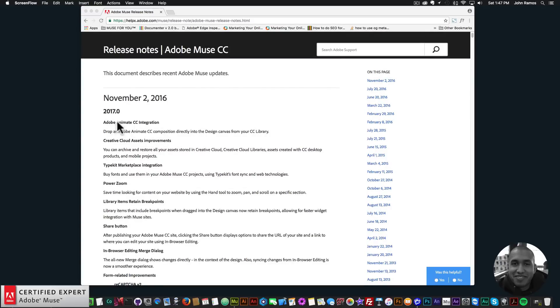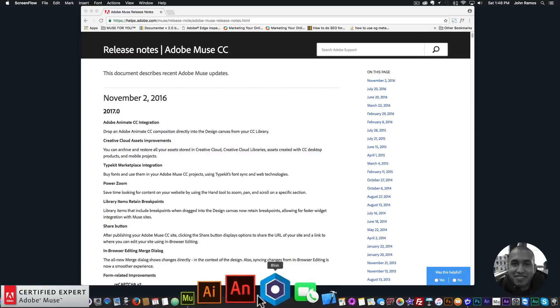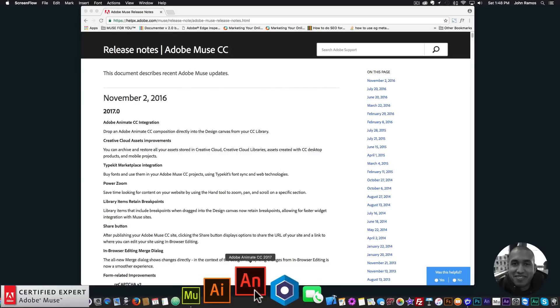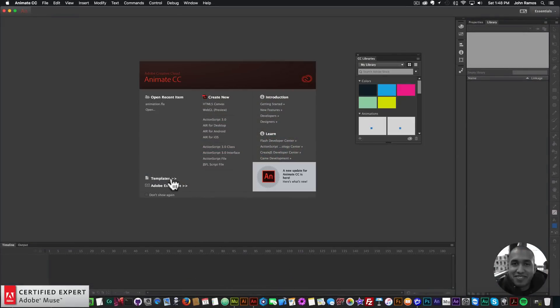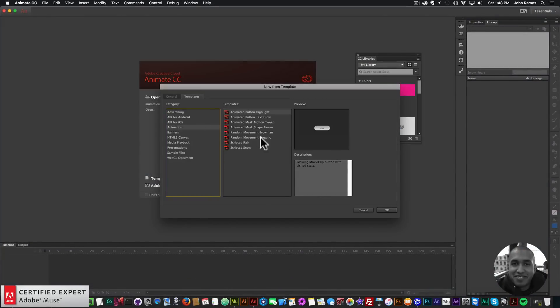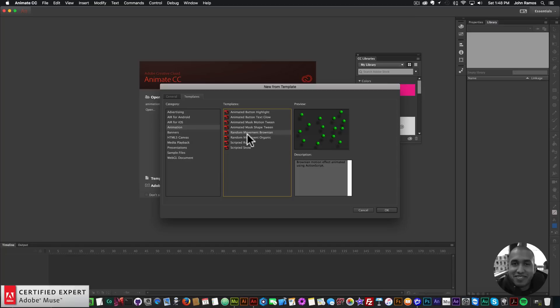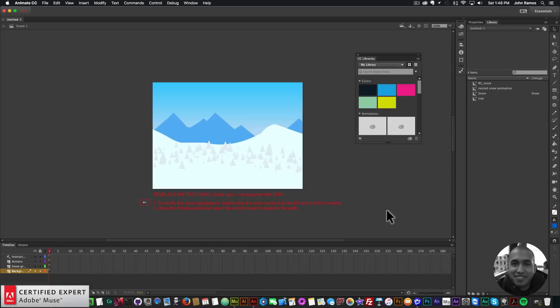The first one is Adobe Animate CC integration. You can drop an Adobe Animate CC composition directly into the design canvas from your CC library. I'll go ahead and open up Animate here and open a template. Let's find an interesting animation - we have random movement, Brownian, a few different ones here. I'll do scripted snow for this one.